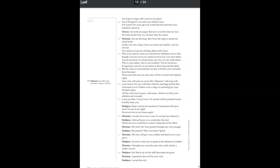This day will give you a father and lead you to your grave. You know only how to speak in the darkness of riddles. I thought you were the man who could unlock a riddle's secret. Yes. Mock me for the skill that made me great. A greatness that will be your ruin. I saved this city! It is time to leave. Come, boy.